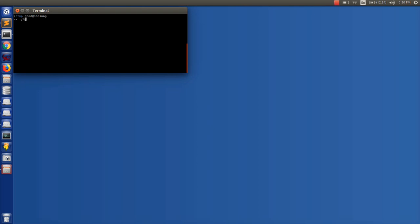So I have a really simple program here. It just prints a little bit to the terminal and calls some functions and returns. So what I'm going to do is run RR and capture it. So it's RR record and then the program.